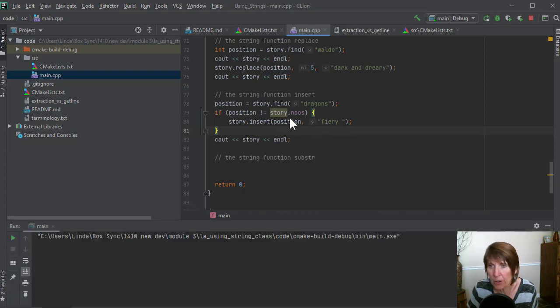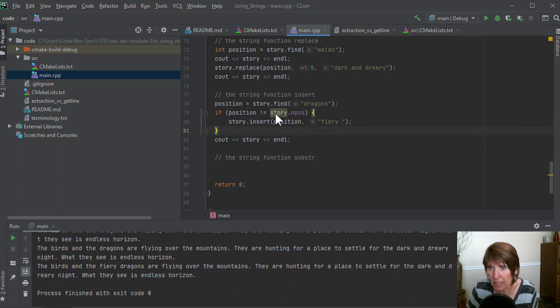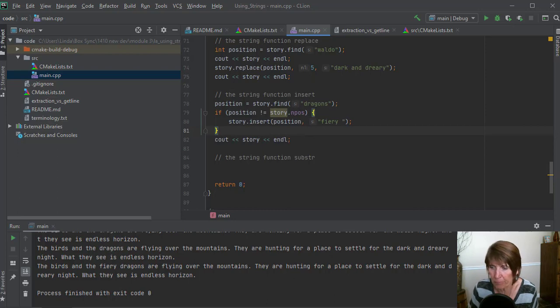But if you're going to be using that value later, the value returned from find, then you want to protect it to make sure that it doesn't throw an exception in your program.